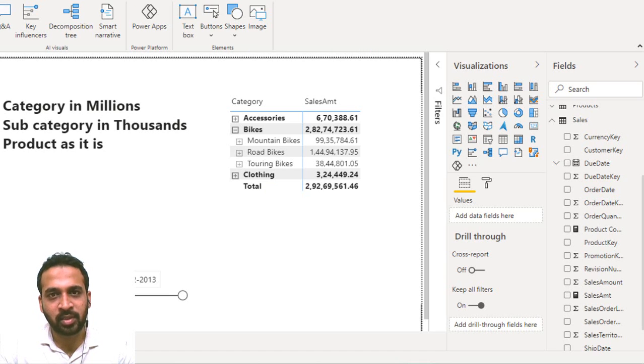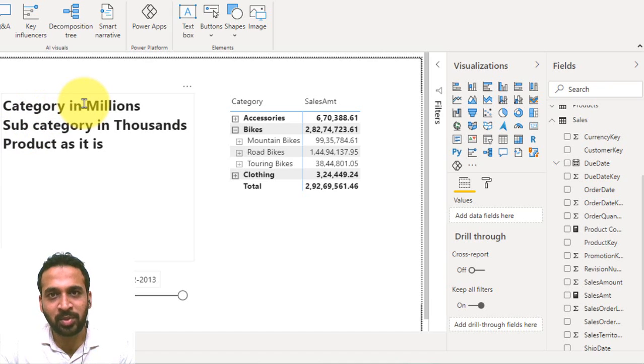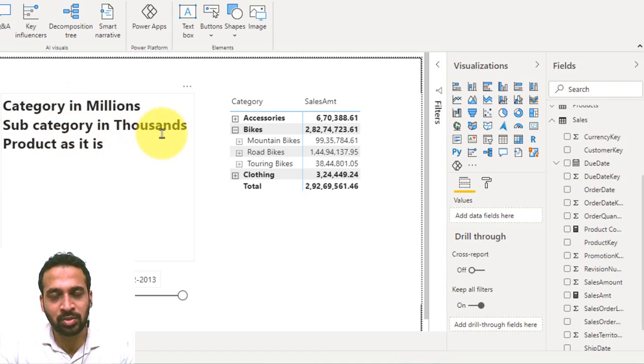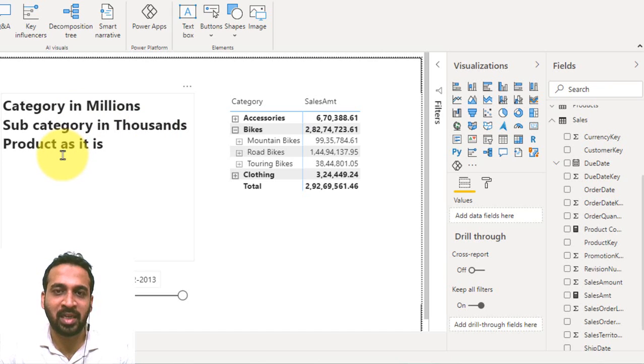The actual requirement is if it is a category, then the value has to be in millions. If it is a subcategory hierarchy, then it has to be in thousands. If it is a product, then it has to be as it is.